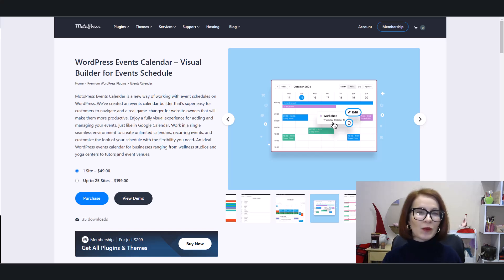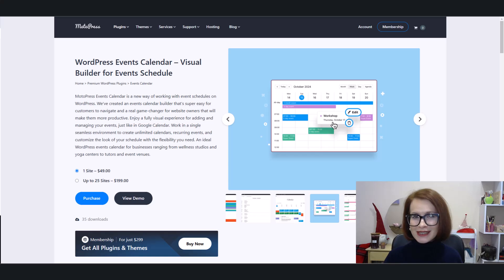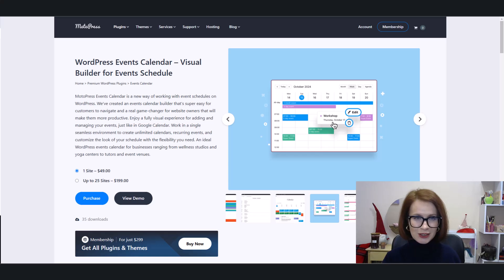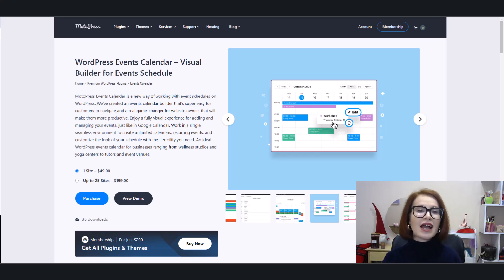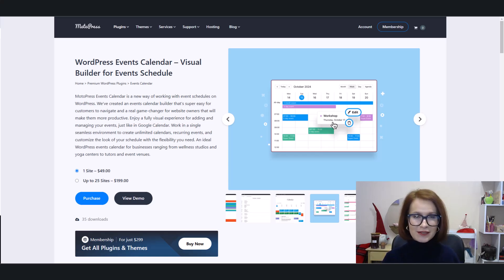Hey everyone and welcome back to the MotoPress YouTube channel where we make WordPress life a whole lot easier. Today I have something exciting to show you. Meet MotoPress Events Calendar, your new favorite way to organize, manage, and showcase events on WordPress.